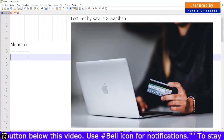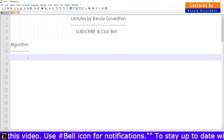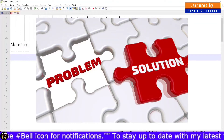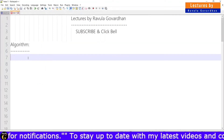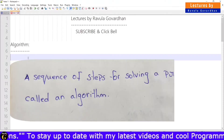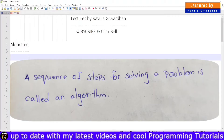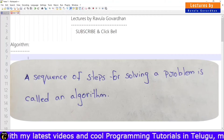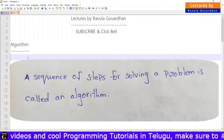What is an algorithm? It is a simple thing. The definition of an algorithm: a sequence of steps for solving a problem is called an algorithm. One problem — we find a solution. We can find out a sequence of steps for solving a problem.